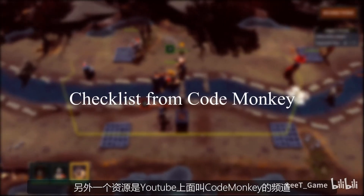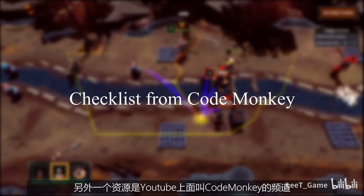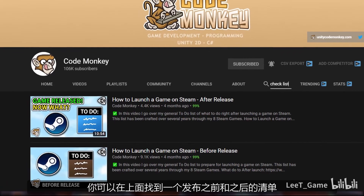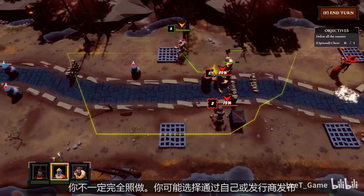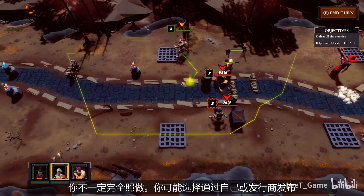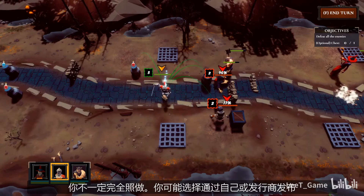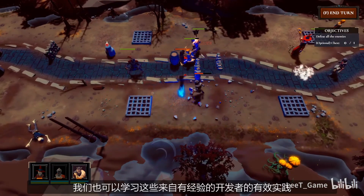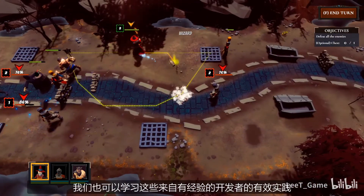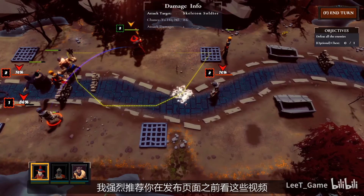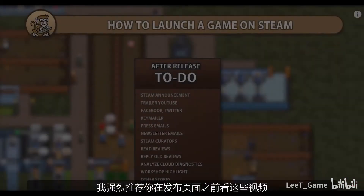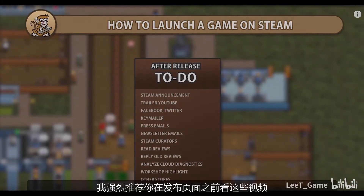Another excellent resource I found on YouTube is the videos from a game development channel named Cold Monkey. You can get a checklist for before and after releasing a game. You may not follow the same steps since you might publish the game yourself or through a publisher, but it is always good to learn best practices from experienced game developers. I highly recommend watching these videos before and after releasing your page or game.